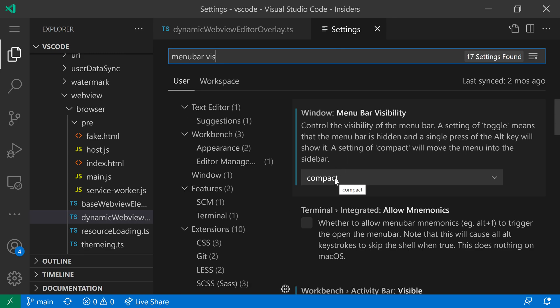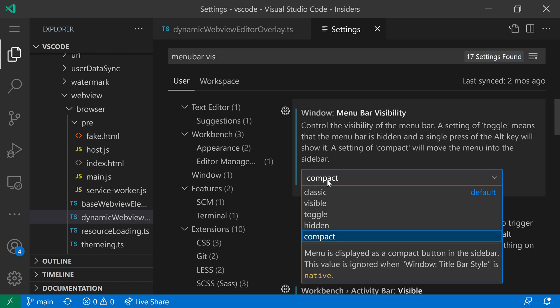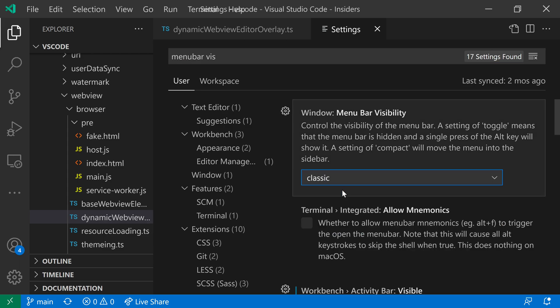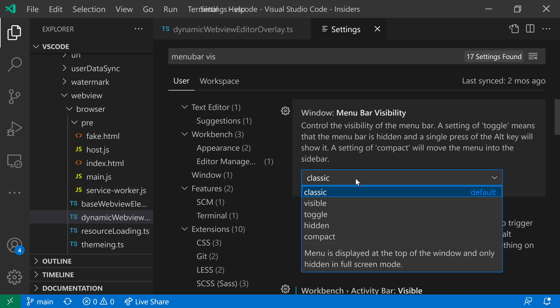You can see that it is currently to compact. So that is going to show the menu bar over here in the activity bar instead. If we wanted to reset it to the default, we could go to Classic. So that is the default behavior. And it looks like there's a little bit of a bug going on, so I'll have to report that later.